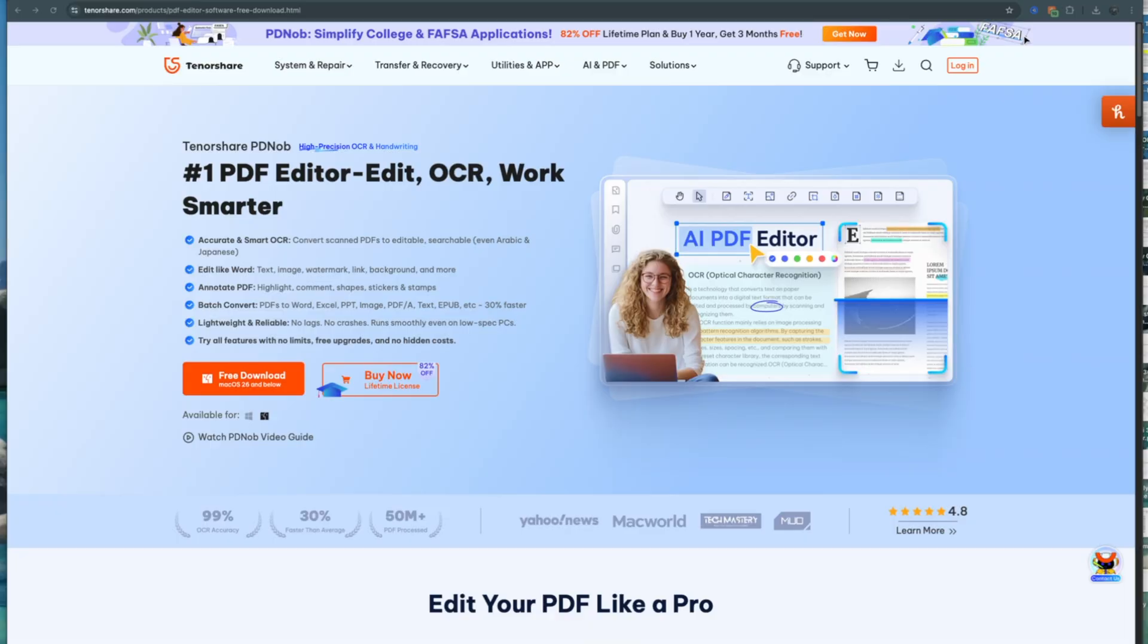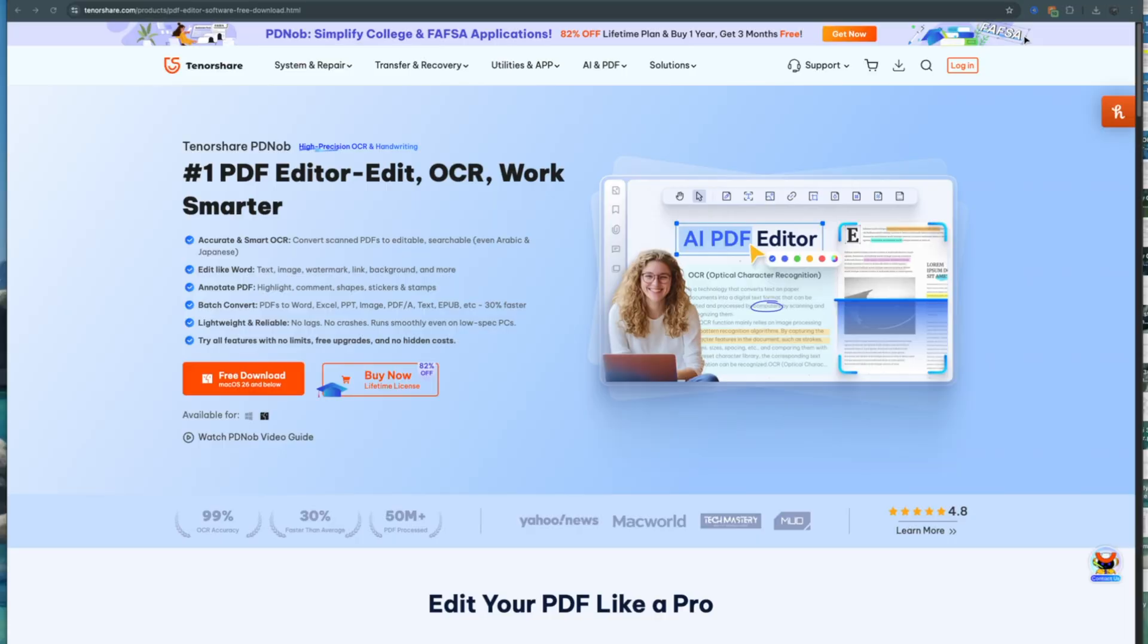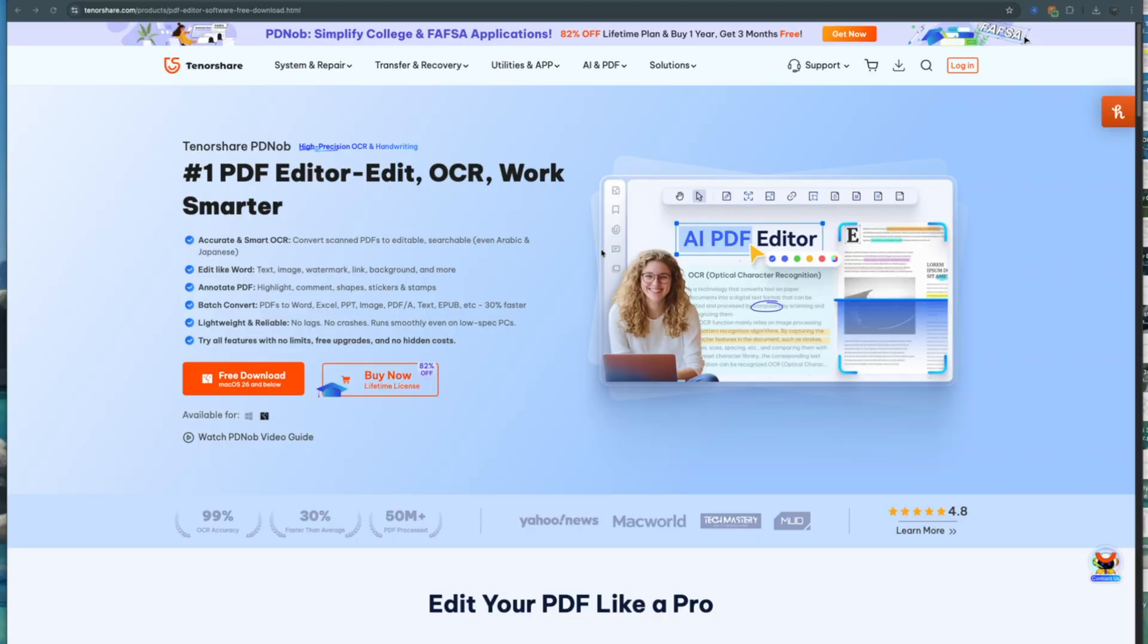And as you can see, it's the number one PDF editor, edit OCR, or work smarter. I guess so. This is the website and this is available for both Mac and Windows. So it's on there and you'll see the download link nice and easy to just click on this.